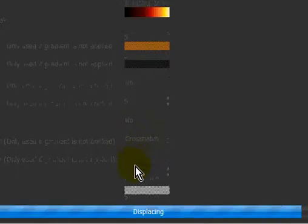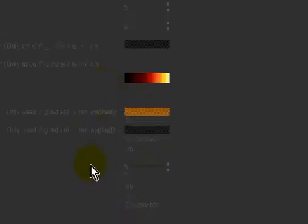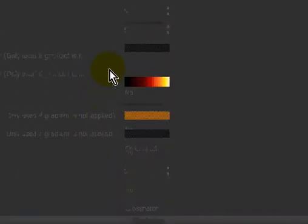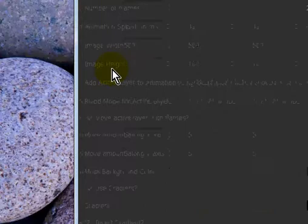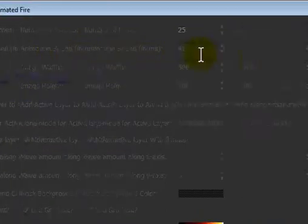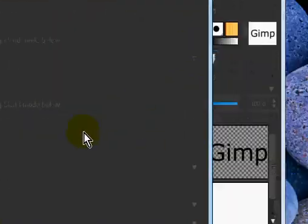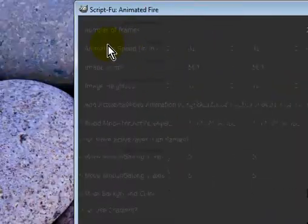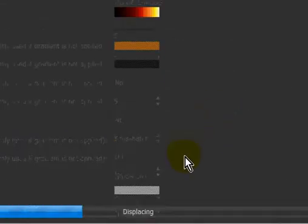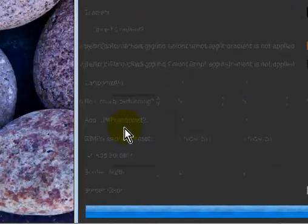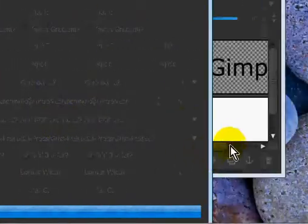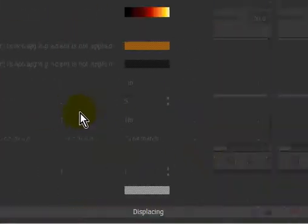Okay, so it is still displacing and gradient mapping. And it's doing it a lot because it is a huge image with 25 frames. That's 25 layers, so it has to do this 25 times. Which is why it takes forever.